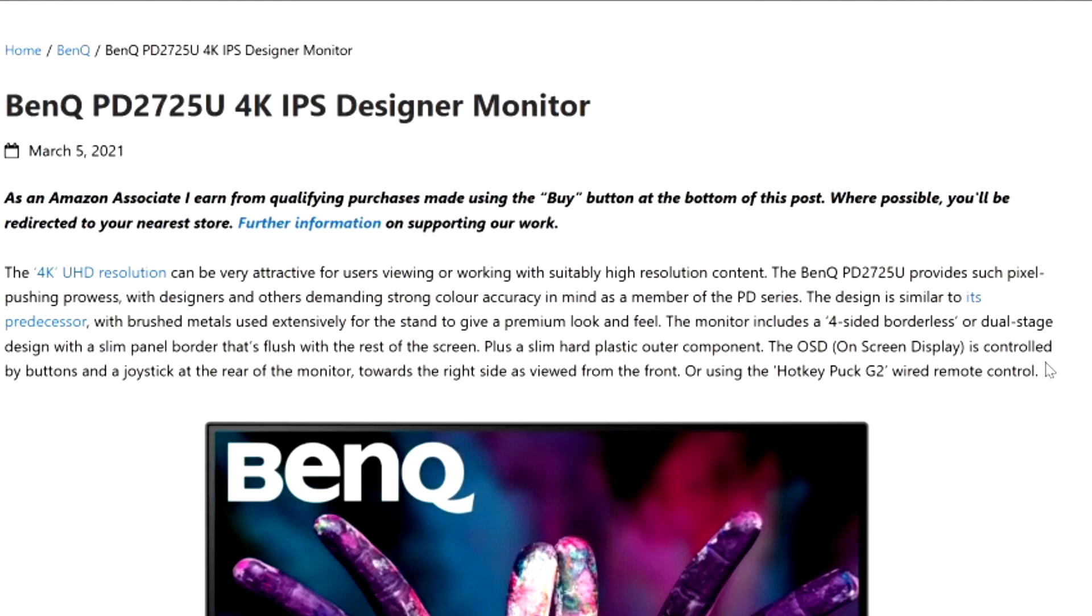The BenQ PD2725U provides pixel pushing pros with designers and other demanding strong color accuracy in mind. As a member of the PD series the design is similar to its predecessor with brushed metals used extensively for the stands to give a premium look and feel. The monitor includes a four-sided borderless dual stage design with a slim panel border flush with the rest of the screen.